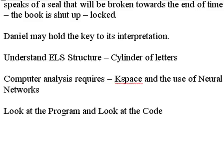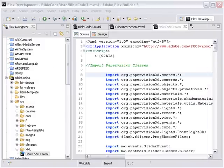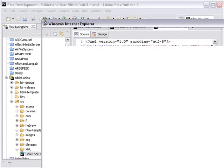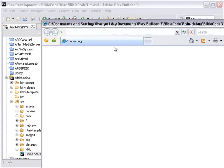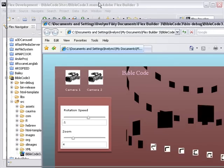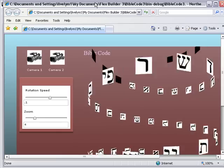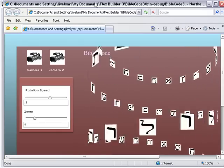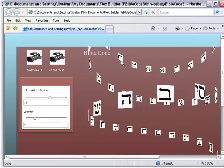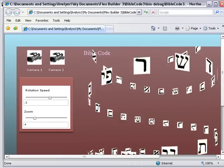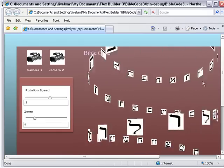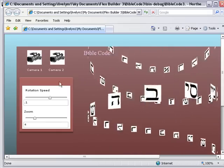Let's take a look at the program and a brief look at the code. We're in Flex 3 right now, and we're going to run the Bible Code. Let's hit the Run button. Here's the code coming up right here.